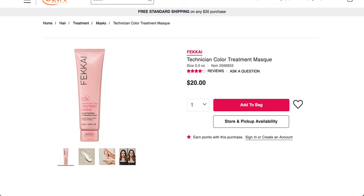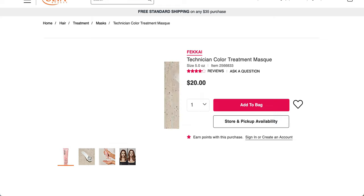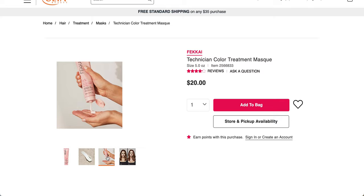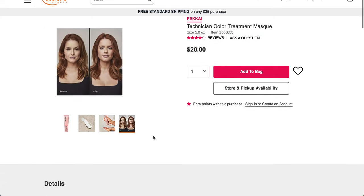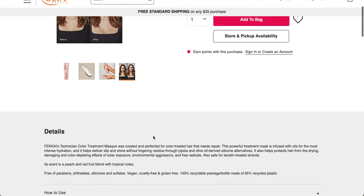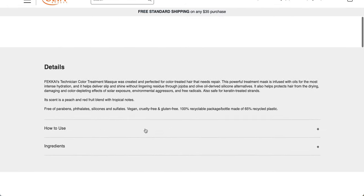So 65% of people would recommend this to a friend. This is the technician color treatment mask, which is the other one in the bundle. It's 5 ounces or 150 ml. Fakai's technician color treatment mask was created and perfected for color-treated hair that needs repair. This powerful treatment mask is infused with oils for the most intense hydration and helps deliver slip and shine without lingering residue.